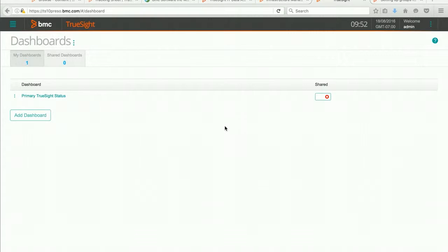Hello. Today we're going to take a look at how to work with event groups in TruSight Operations Management.